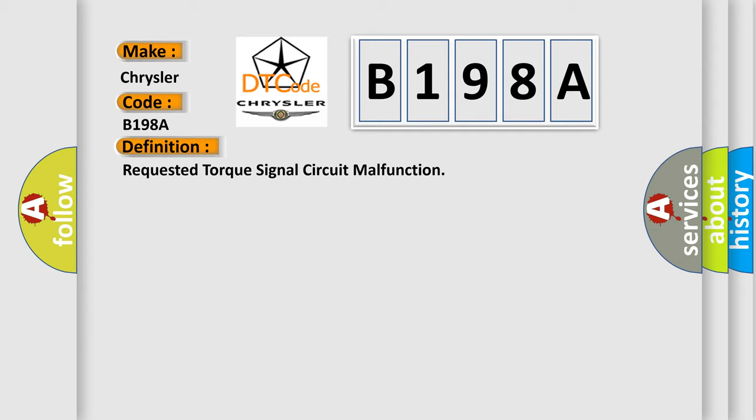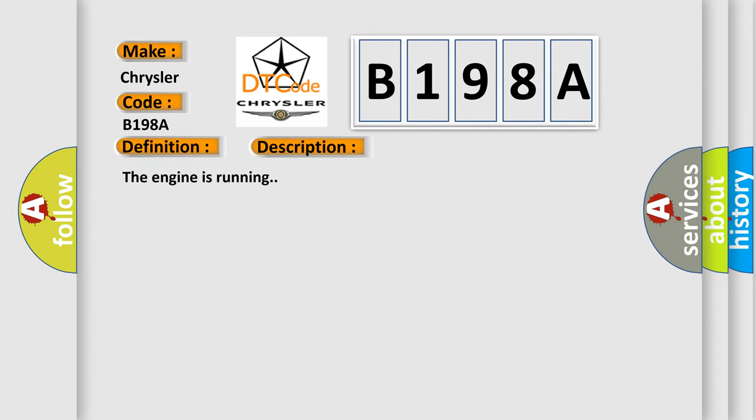And now this is a short description of this DTC code. The engine is running. This diagnostic error occurs most often in these cases.